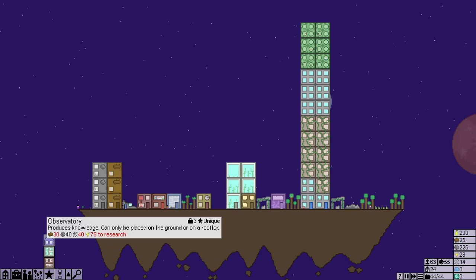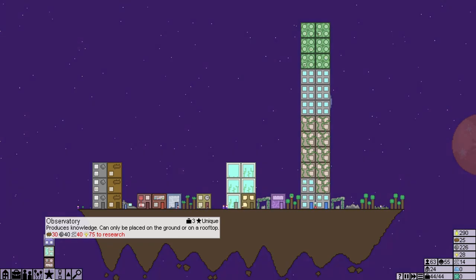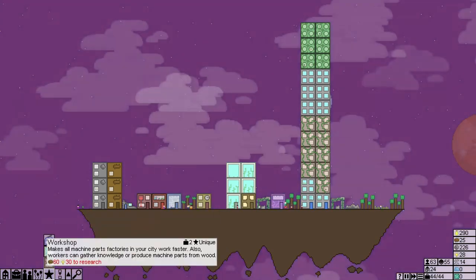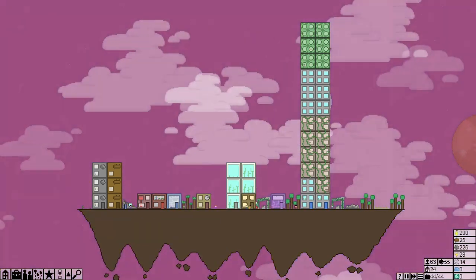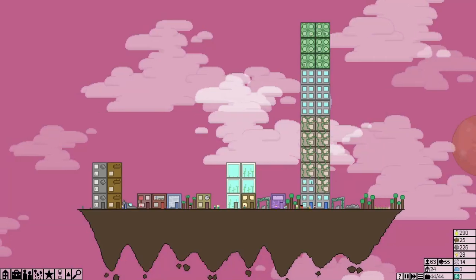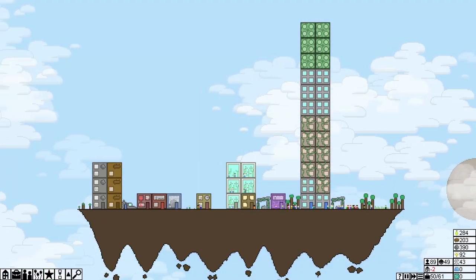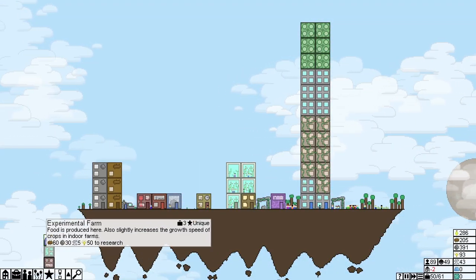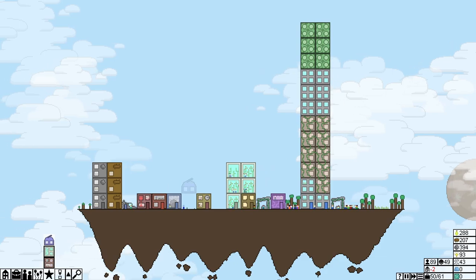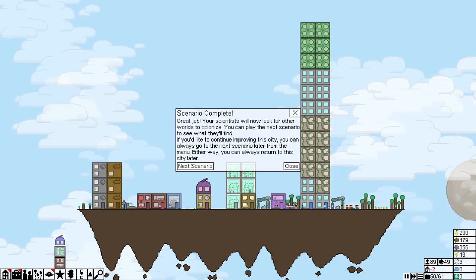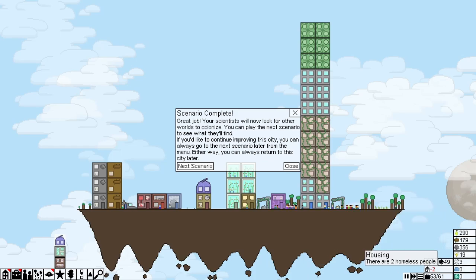Now, an observatory. Great job. Scenario complete. Your scientists will now look for other worlds to colonise. You can play the next scenario and see what they'll find. If you'd like to continue improving this city, you can always go to the next scenario later from the menu. Either way you can always return to this city later. Excellent. Now, I think because of that I meant minus two housing. But I think because of that we're gonna leave it here for today.